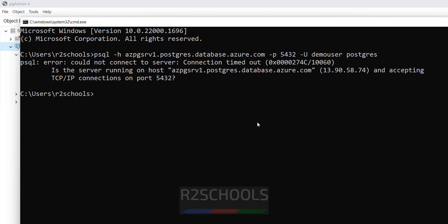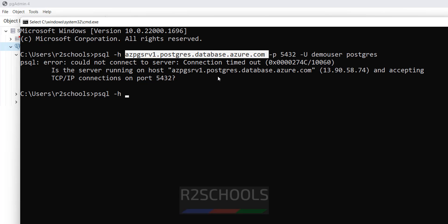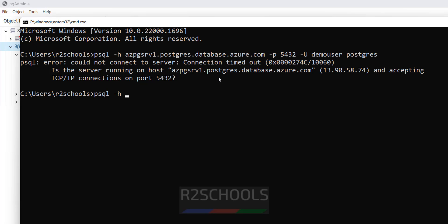psql is the client tool. It is there in Windows or Linux environments if you have installed. Okay, so give the same command, psql -h, give the server name, hyphen p 5432, hyphen u.